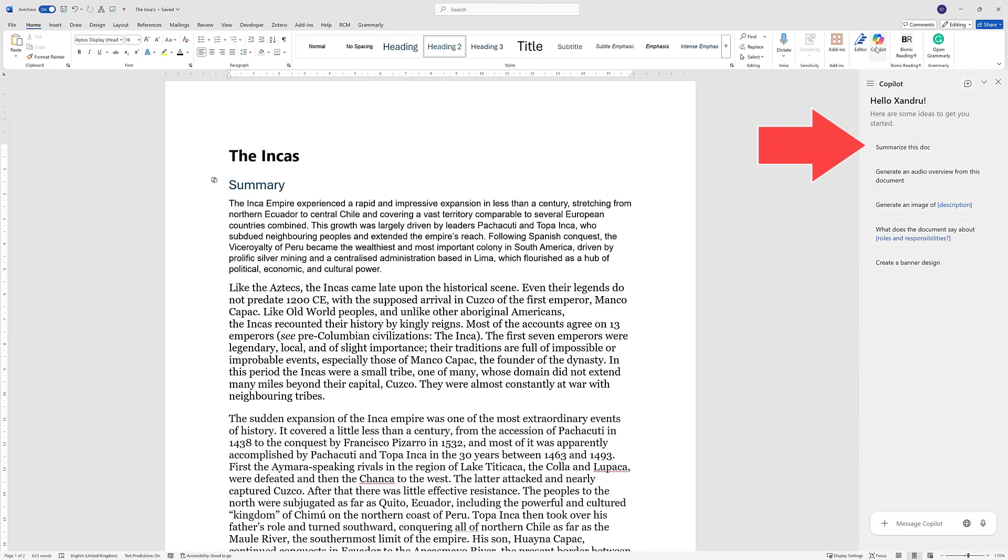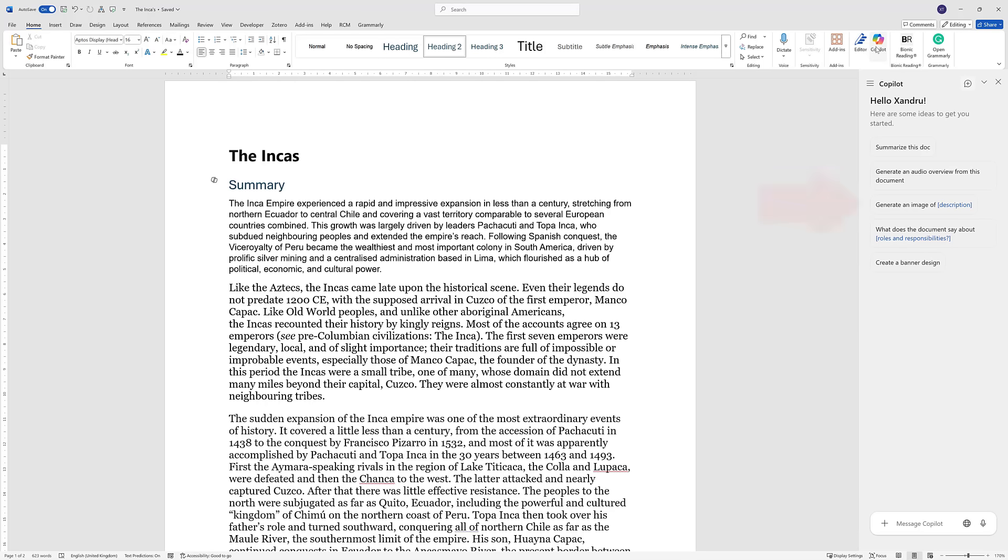For example, summarize this document, generate an audio overview from this document, generate an image of descriptions. You've got an image, something to do with the Incas. It's got some text and information on it. You can upload it and then it will summarize it, give you an overview of that. And even there, what does the document say about roles and responsibilities.